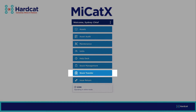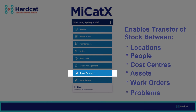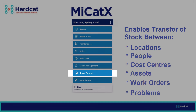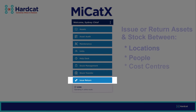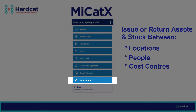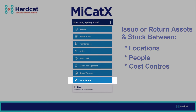Stock Transfer — the ability to transfer your stock items in the field or allocate them to other assets, locations, people, problems, or work orders. And finally, Issue Return, where you can issue your assets in the field using the mobile application.